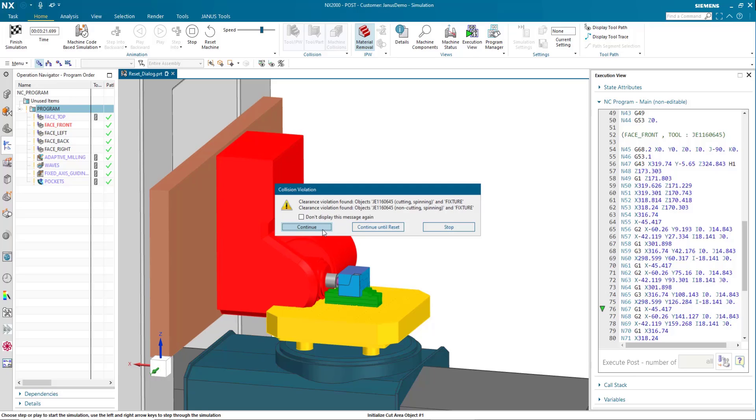Instead of doing this, you might click the box that says don't display this message again. And when I do, this message will never come up.